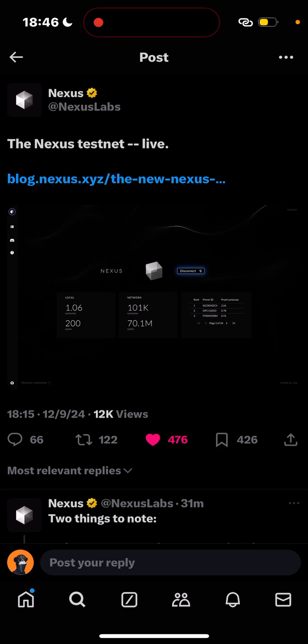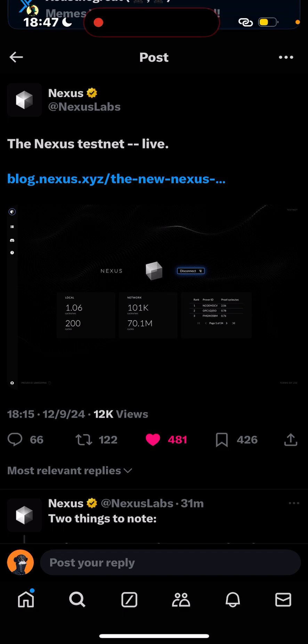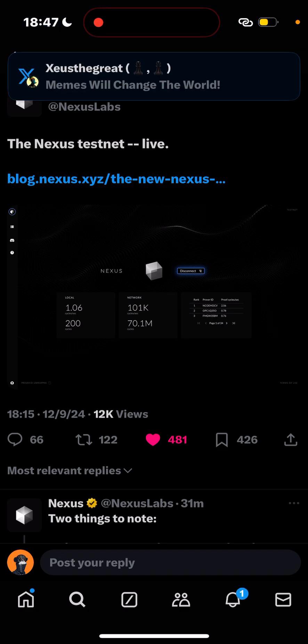Hello guys, Edwin here. The Nexus testnet just went live and this testnet is super time-sensitive. It will be on from the 9th of December, which is today, to the 13th. This is super time-sensitive and it's for everyone - if you are new or old, you can still join.